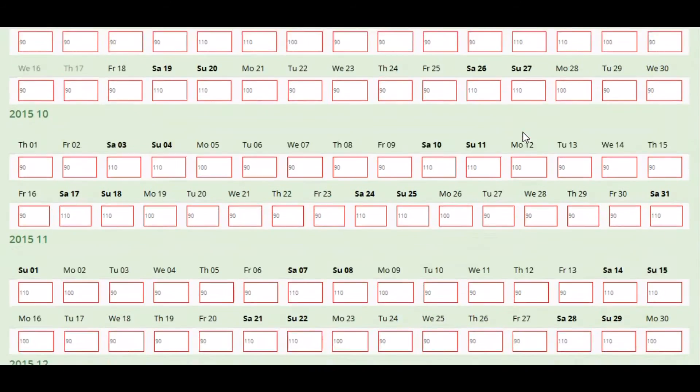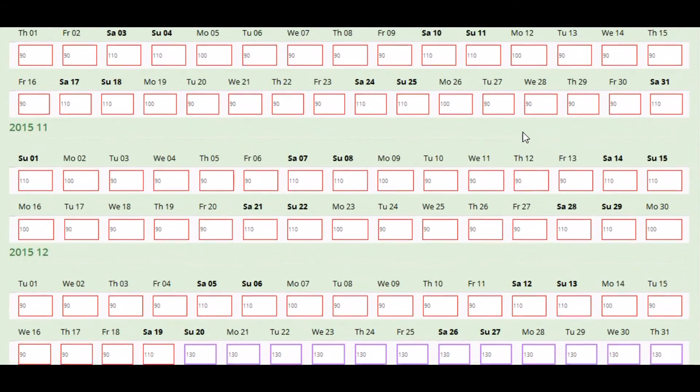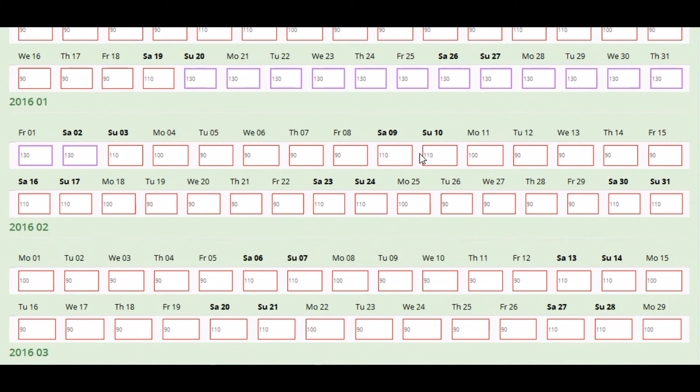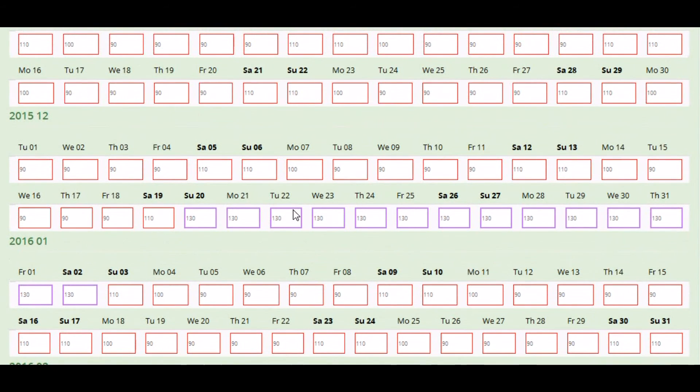As you can see when we do this, we've got a slightly different colour outline, just to highlight these changes.